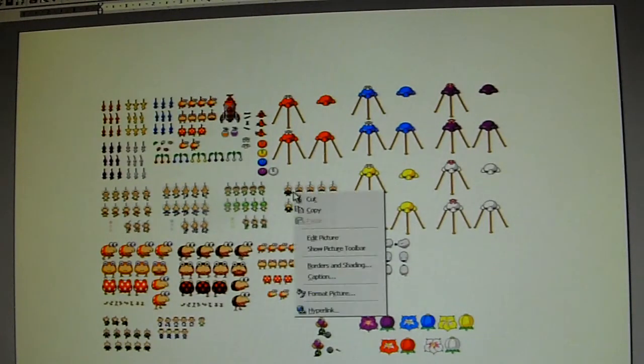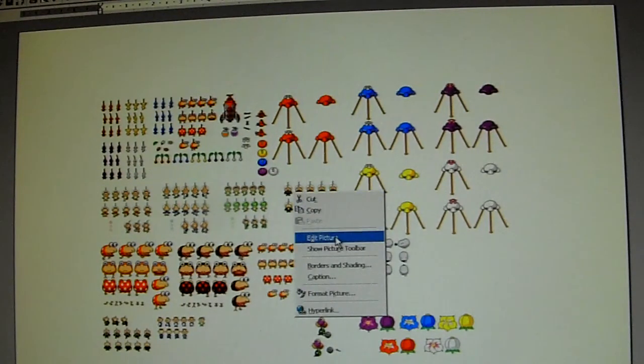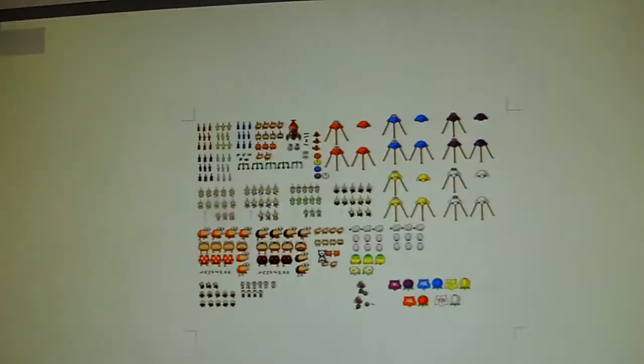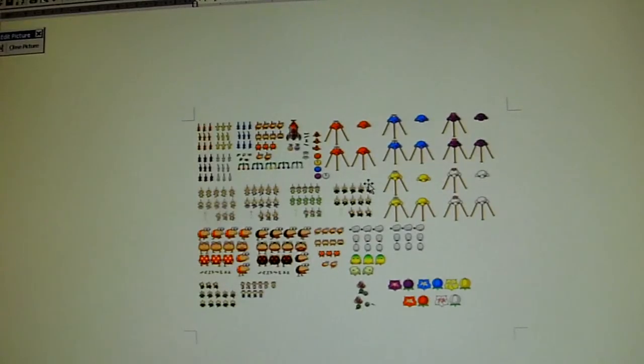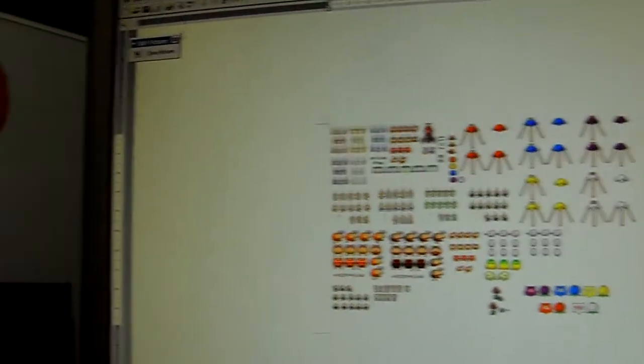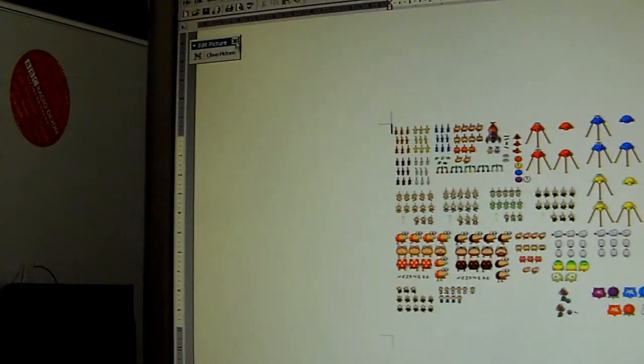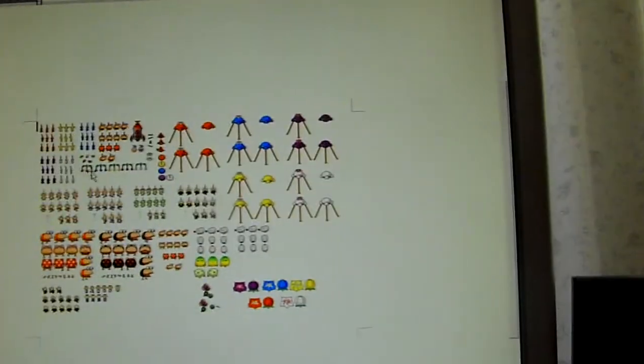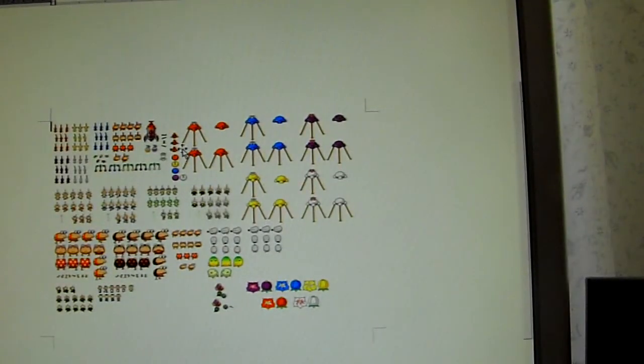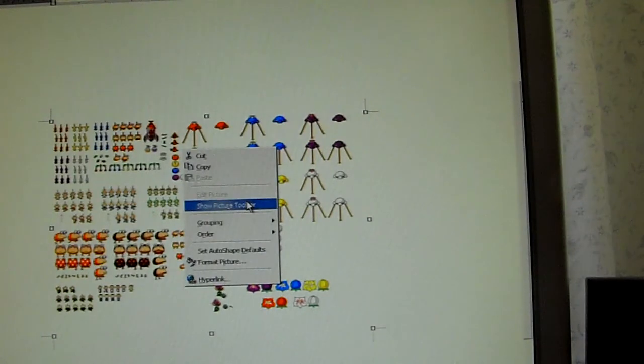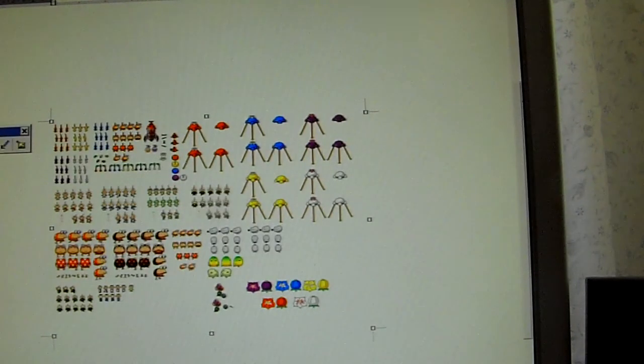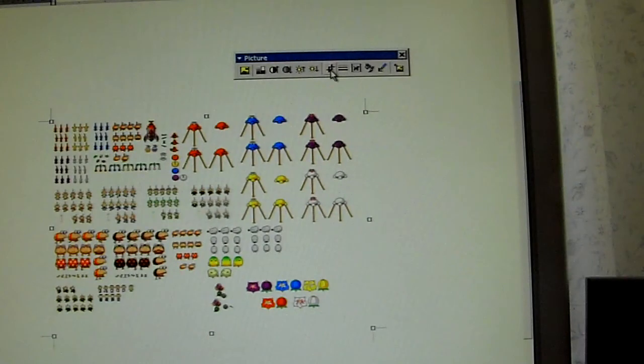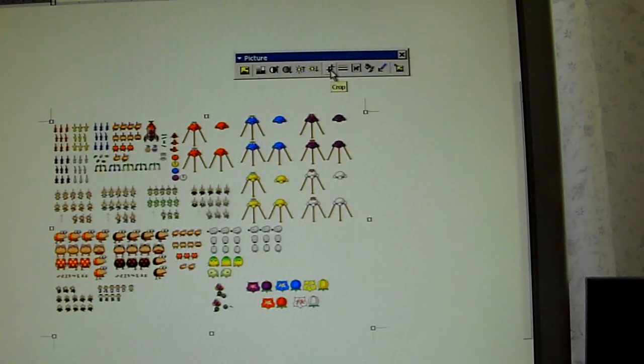So what you do is that you right-click. You go on to edit picture. Edit picture. It comes up with this nice little screen. You see that little annoying little text box up there? Just press that. The little text box. And you right-click again and press show picture toolbar. You take that. And you see this little diagram thing right here? It's called crop. Crop. Not crap.